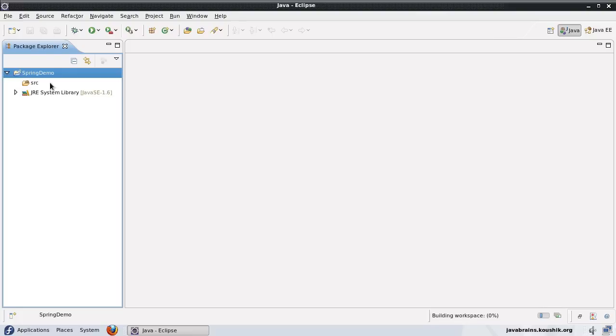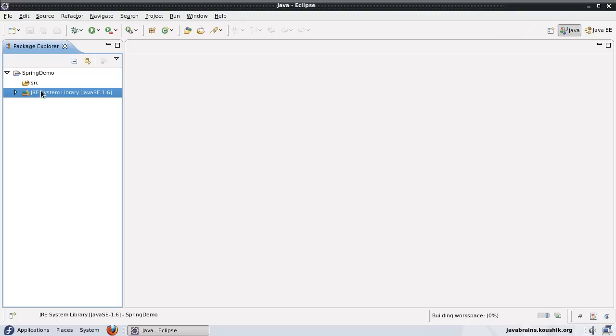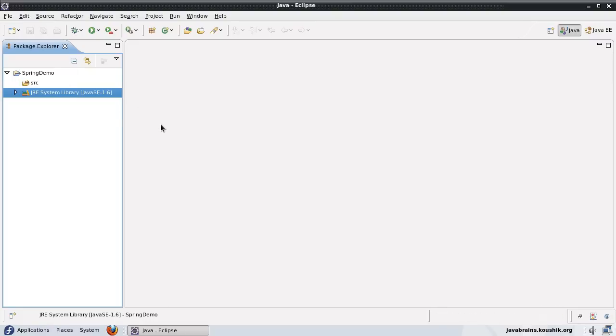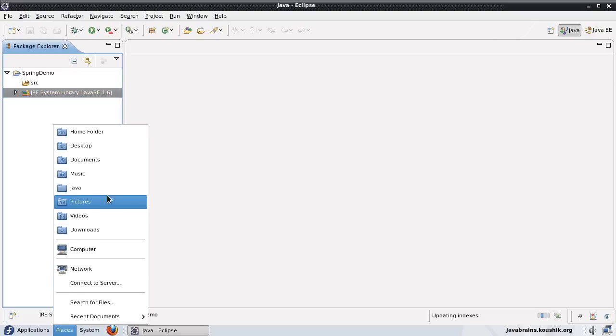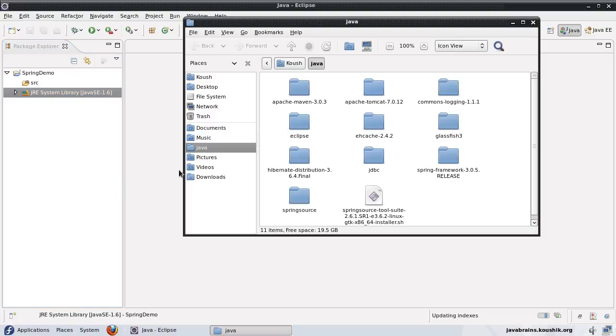Now what I'll do is create a custom library in which I will put all the Spring jars. I have actually gone ahead and downloaded the Spring distribution from the Spring site.